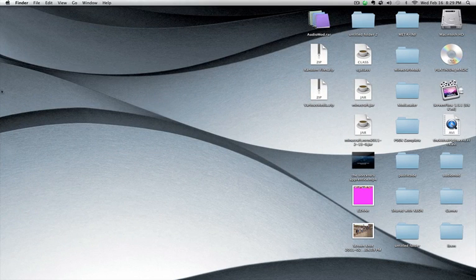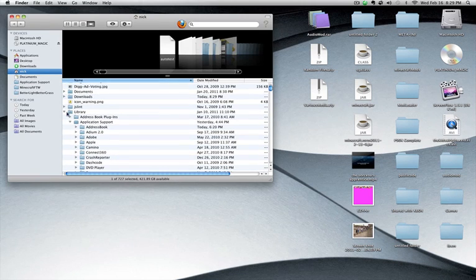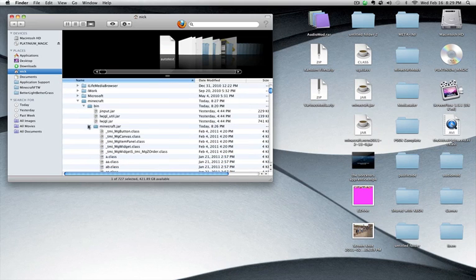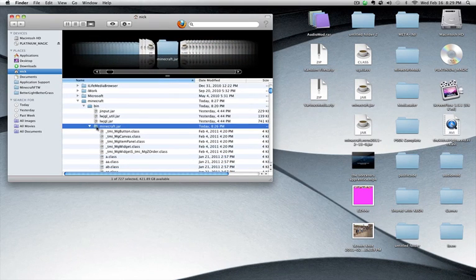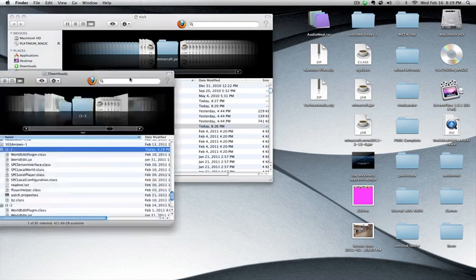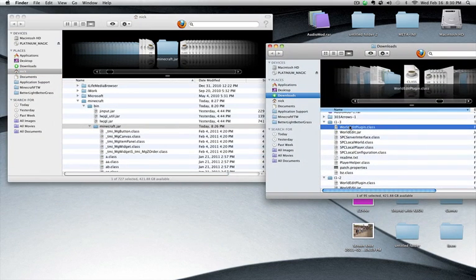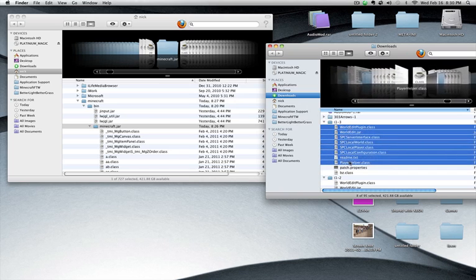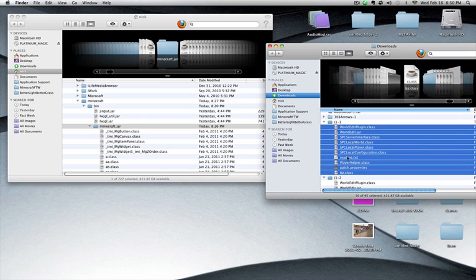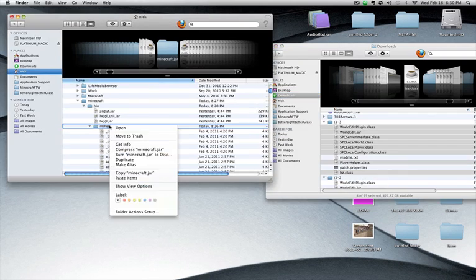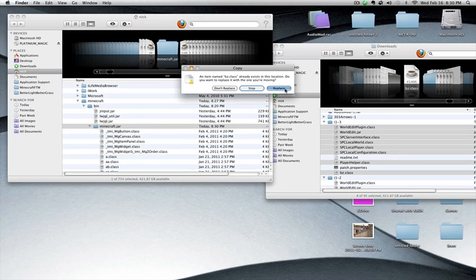You're going to want to open up a new finder window. And then in that window you're going to want to go to Library, Application Support down to Minecraft. You've already un-extracted the minecraft.jar in the first video. Then you're going to want to bring this back over here. Take all of the .class items that there are and copy them. And then paste those into the minecraft.jar folder.